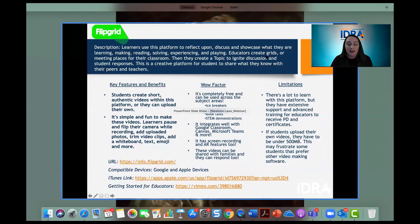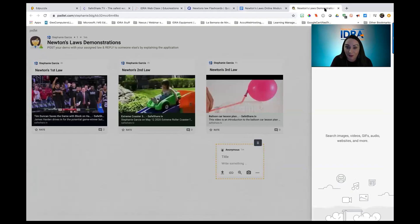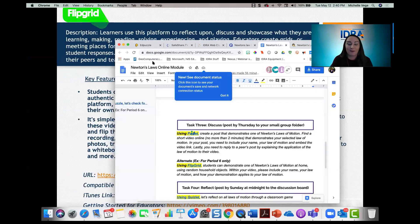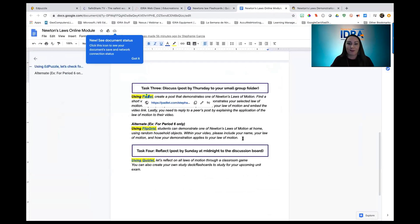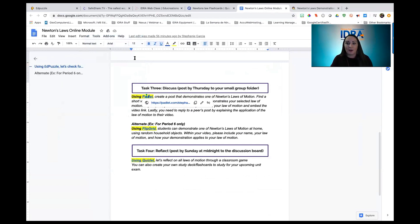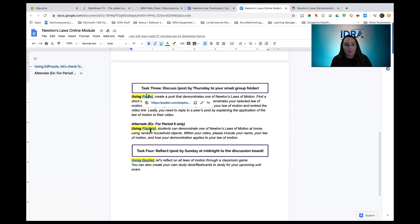Let's say you have like eight different class periods and one class period is familiar with Flipgrid — for that class, students can use Flipgrid to demonstrate one of Newton's laws of motion from home using random household objects. Within their video, they need to include their name, what law of motion they're demonstrating, and how their demonstration applies to the law — making that connection really clear. You can have a rubric that goes along with this for more explicit expectations.